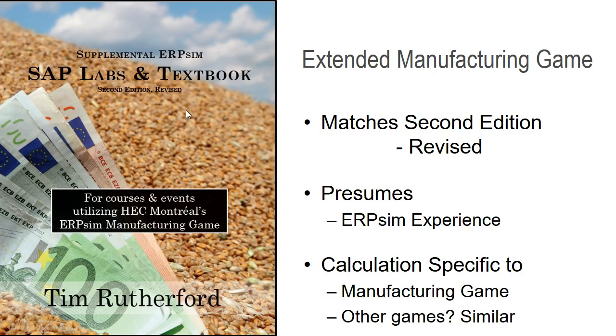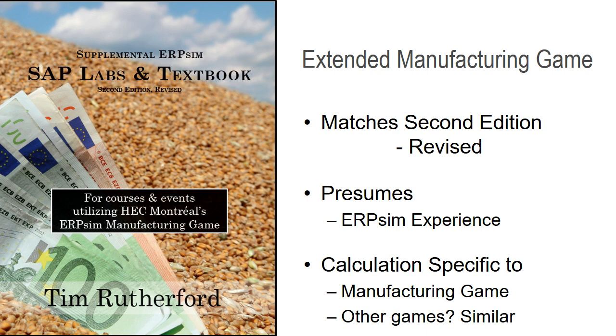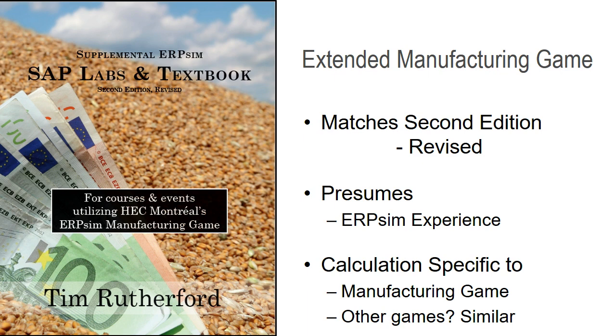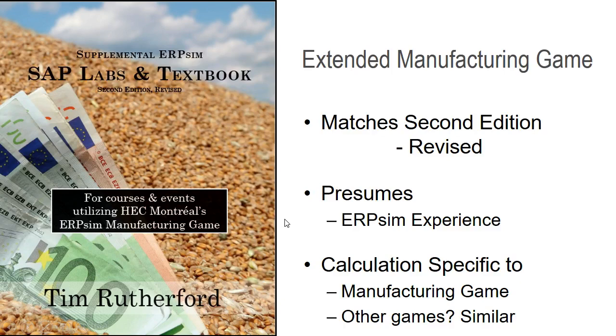The company valuation calculation has actually been updated for the 2017-2018 release of the ERP SIM manufacturing game. That's really the only one that has changed. This video is going to presume you have some ERP SIM experience, so you're not just browsing through YouTube watching random videos and thought this would be interesting.